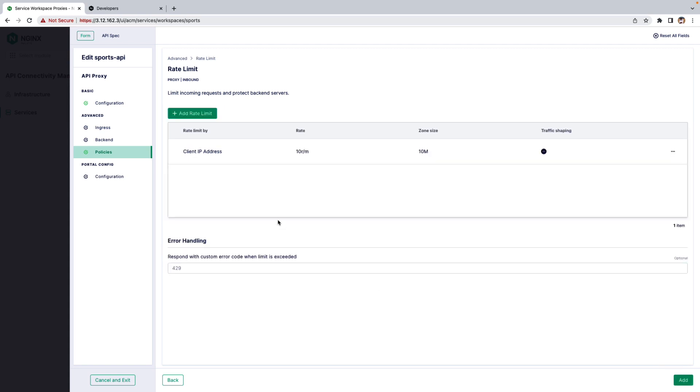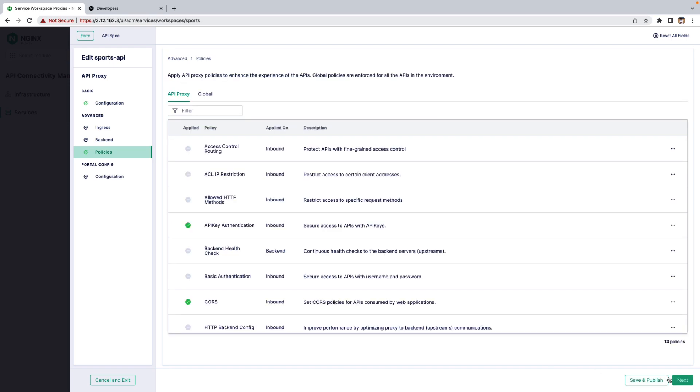You can add multiple Rate Limiting Policies to the same API and customize the Error Handling Code. By default it will be 429. I'll keep it as 429 for this demo. Click Add and save and publish.